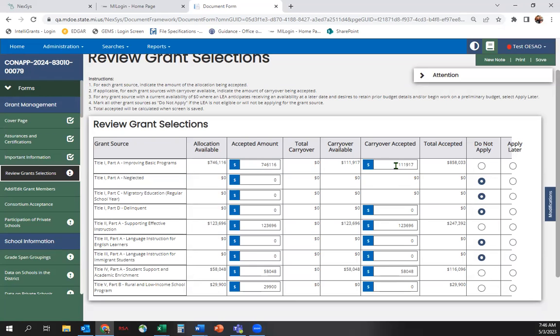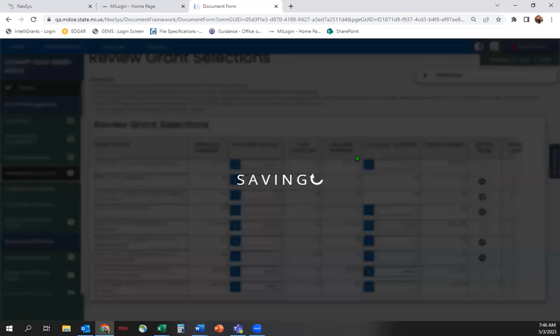Please note that anytime you make changes to the screen, other screens further down in the application will be impacted and will require a revisit to potentially update them. After you have completed the screen, you may save and move on.